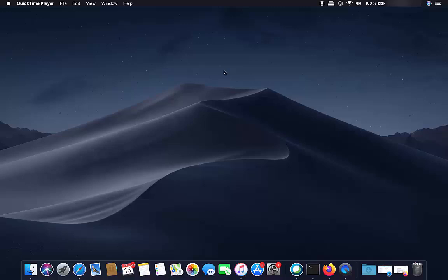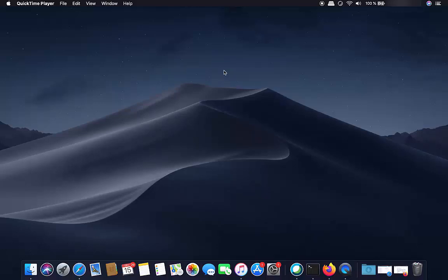Hey guys, in this video I'm going to show you how you can mirror your iPad to your MacBook. I use a little trick and it's completely free — you don't need any paid software or anything.